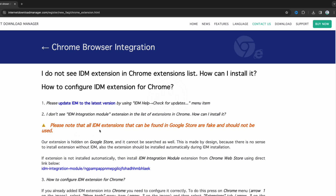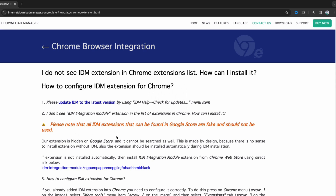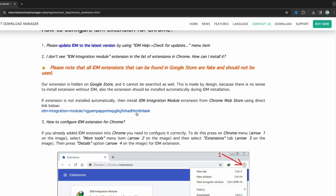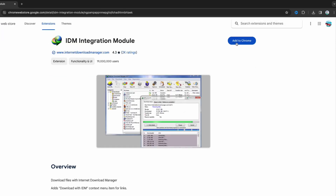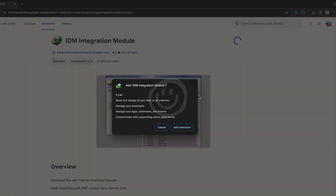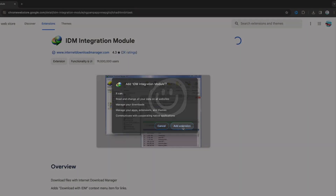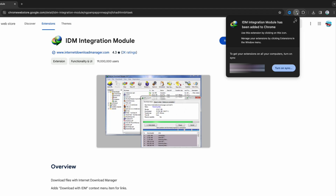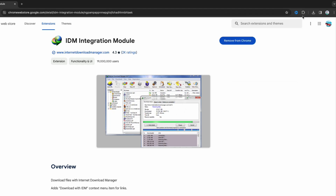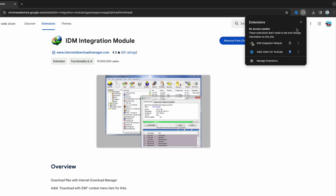What you want to do is go to this website, scroll down, click this link, and then you can add it to Chrome. This is the official one with 19 million users, so it looks really legit. You click Add to Chrome, then Add Extension, and now you will see that the extension has been added.